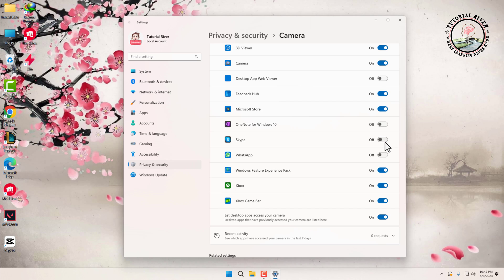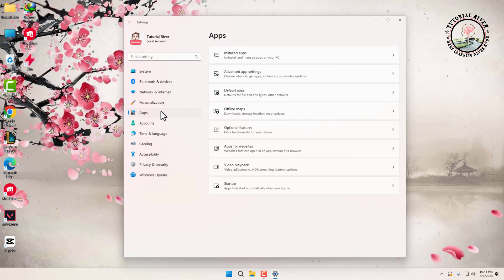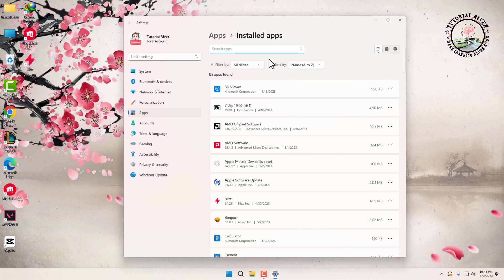You can also go to Apps, then click on Installed Apps. Click on the app you want to change the app permissions for.